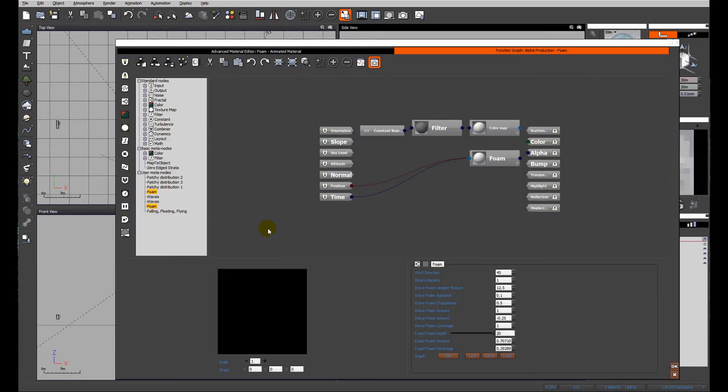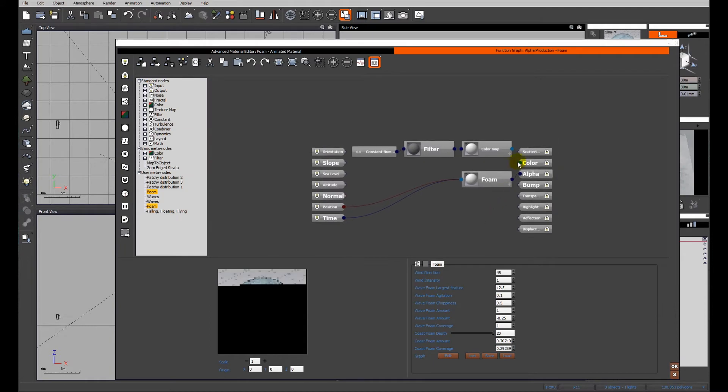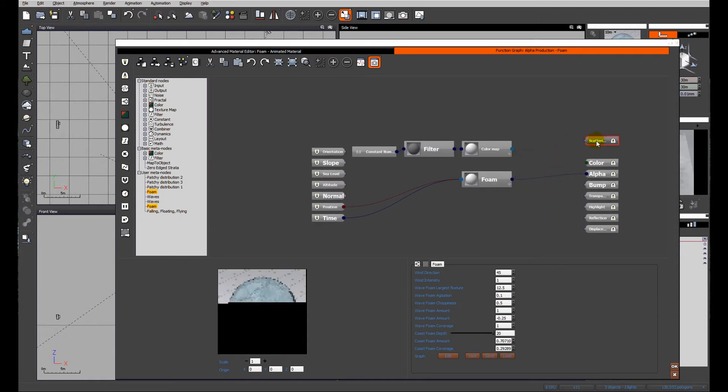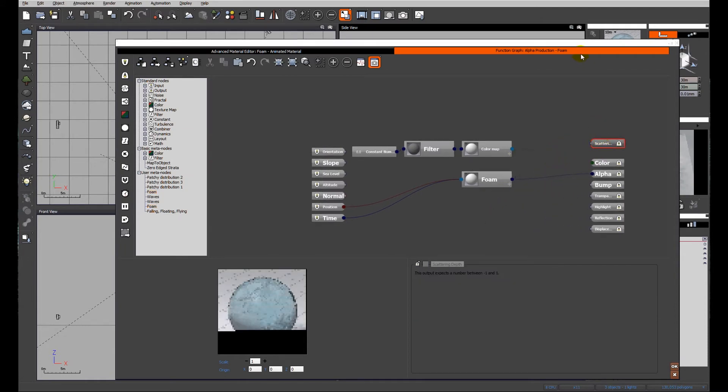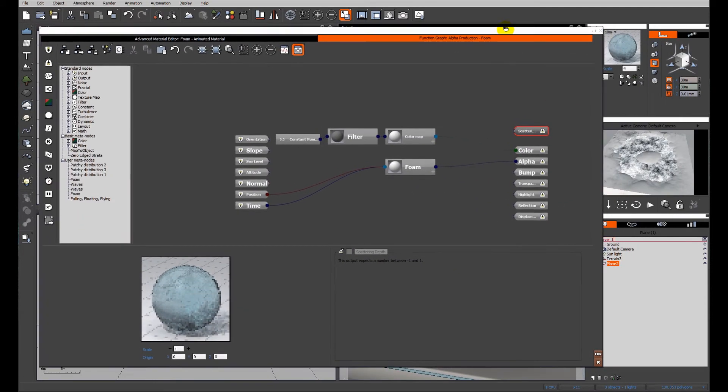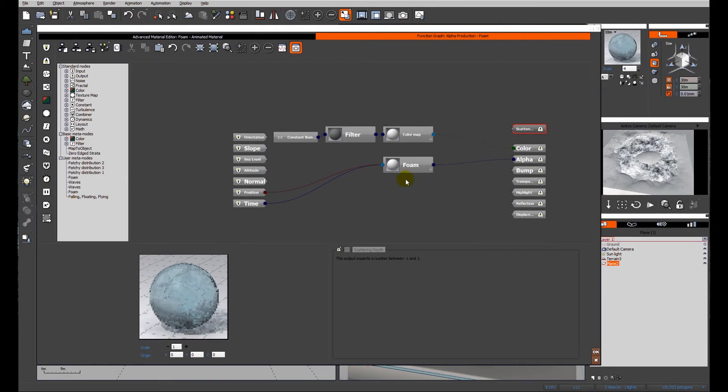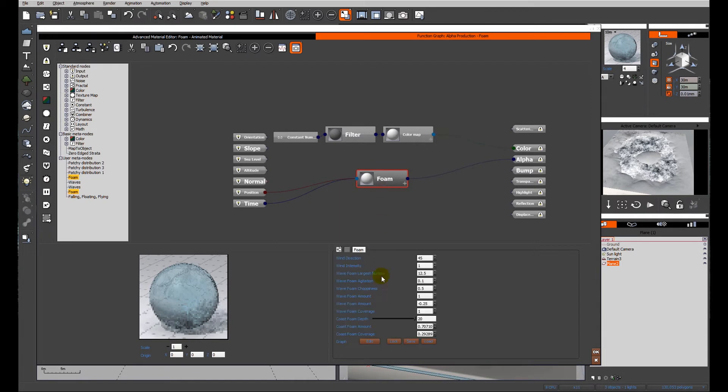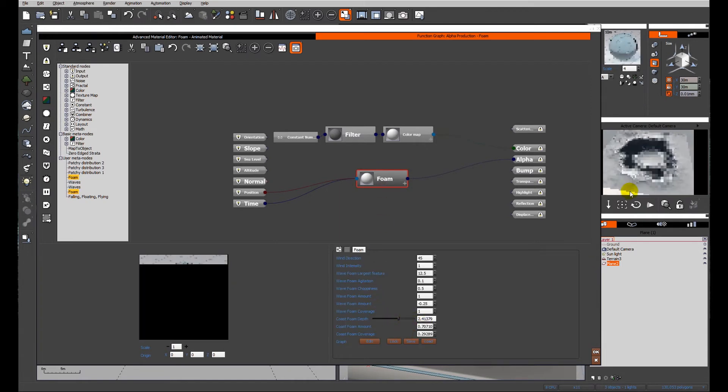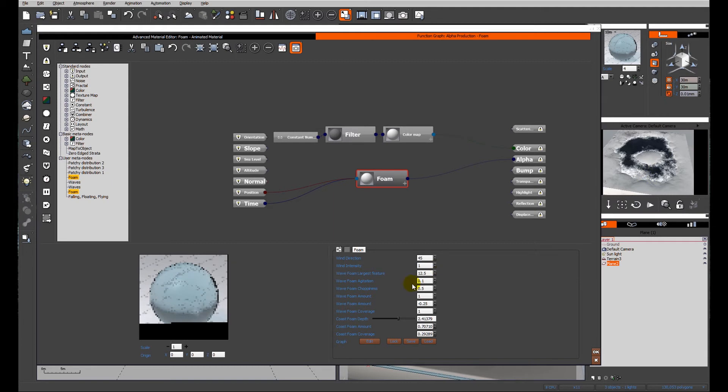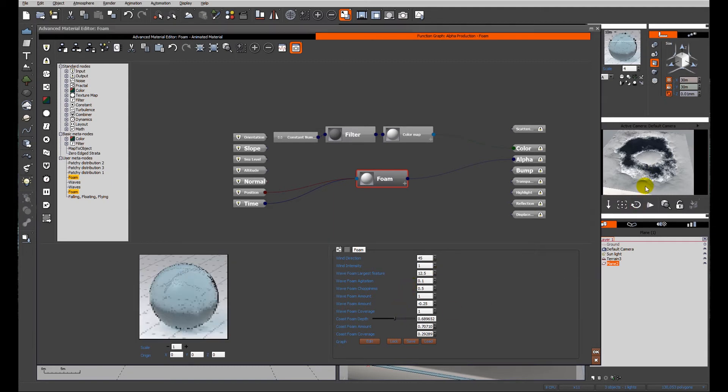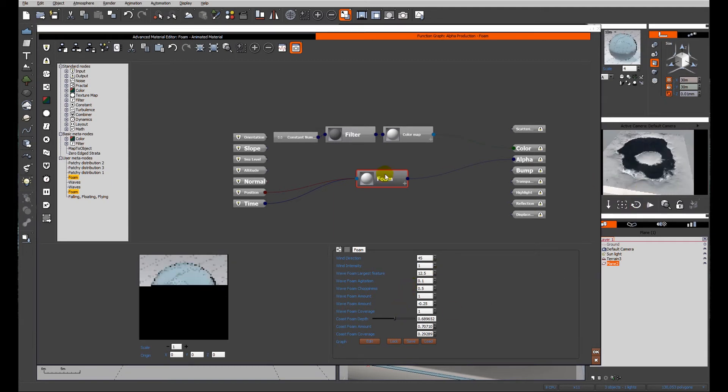So I'm going to right click on the foam layer in the physical water, edit that function. We don't need to worry about the foam for the moment. We want the foam. We could reduce it down so we get a tighter edge so we can see what we're looking at. A little bit more.